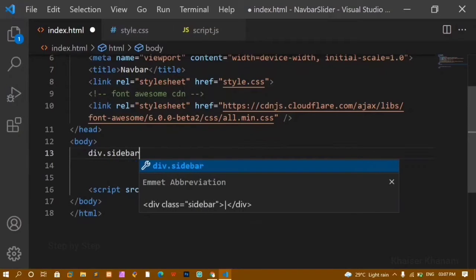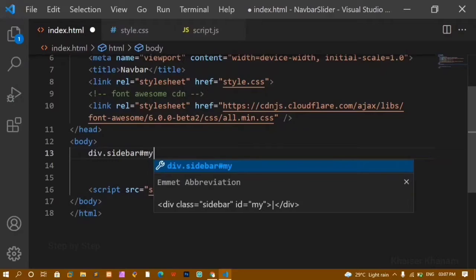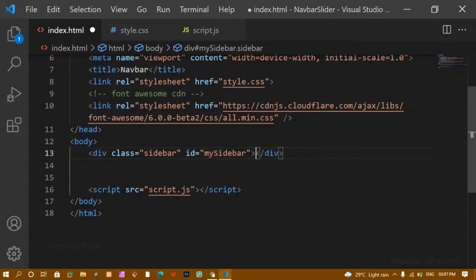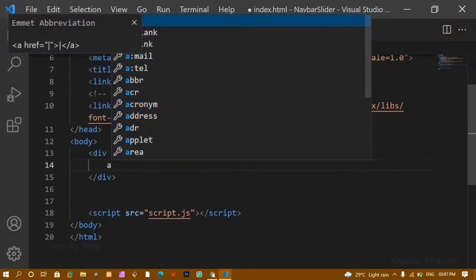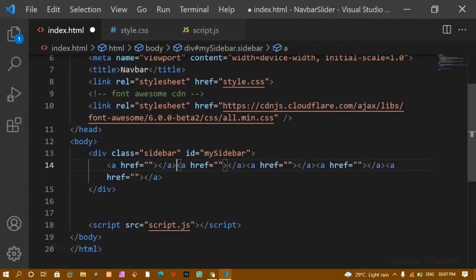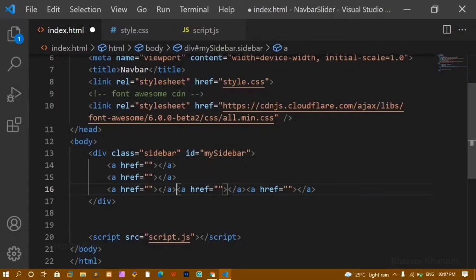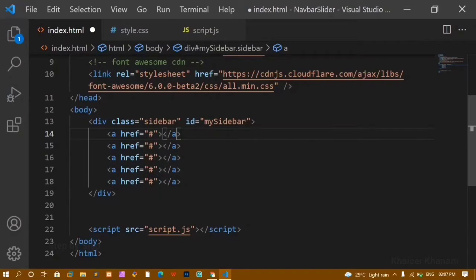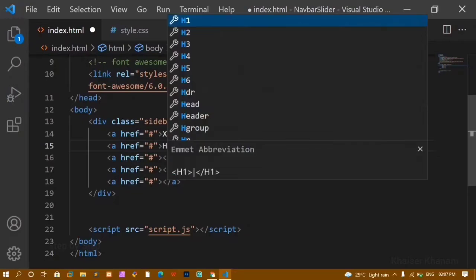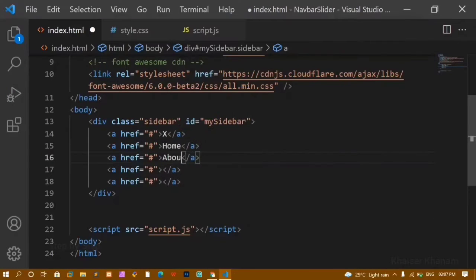Now I'm going to create a div with class name 'sidebar' and id 'my-sidebar'. Inside this div I need five anchor tags. For each href I'll give a hash. The first anchor tag will have an 'X' for the cross symbol — you can also use a Font Awesome icon. The remaining links will be: Home, About, Contact, and Services.